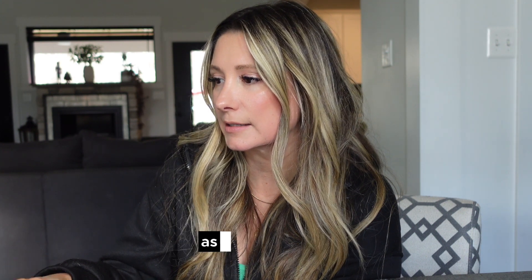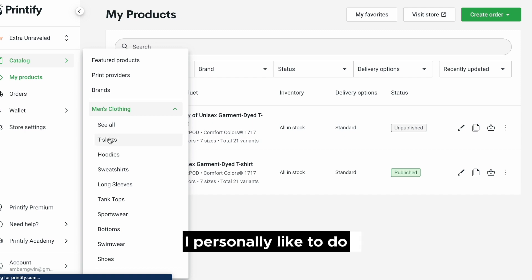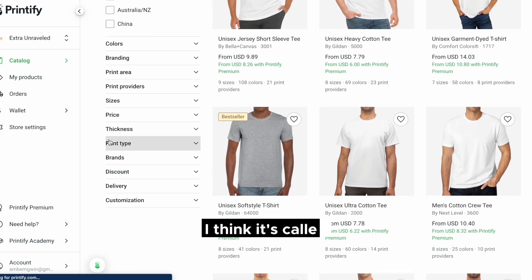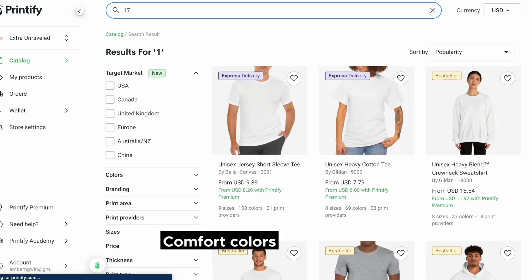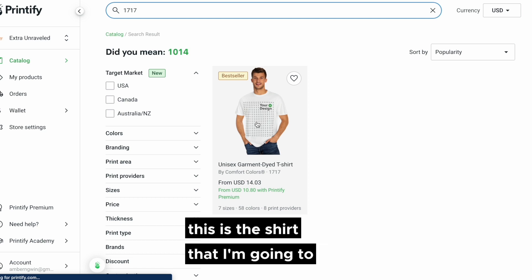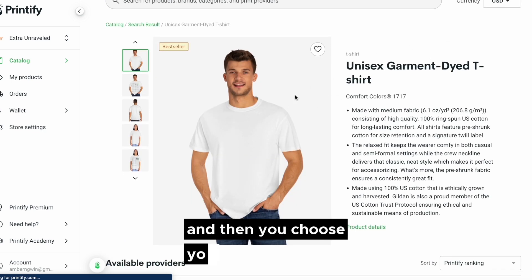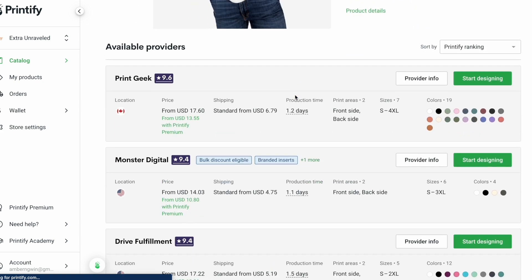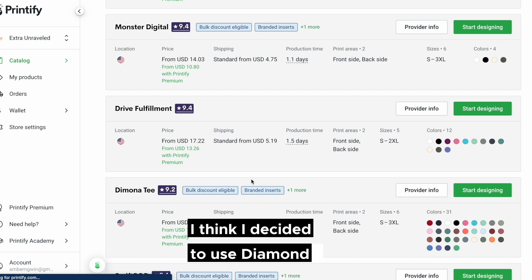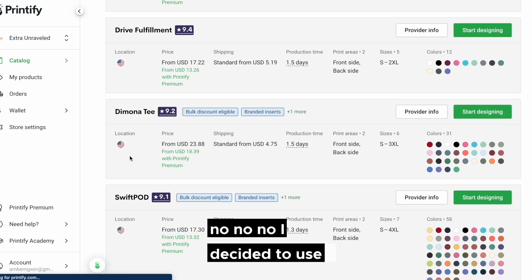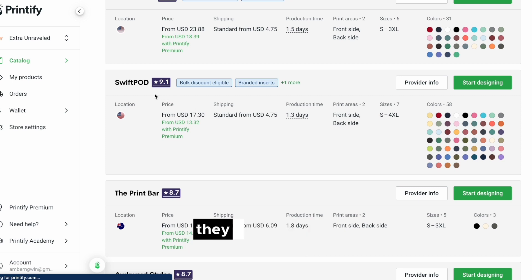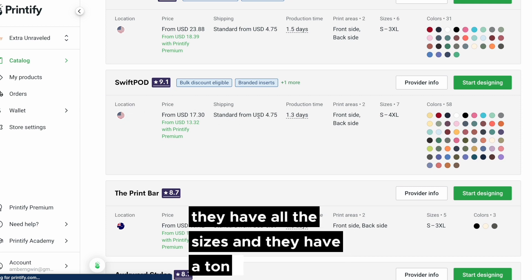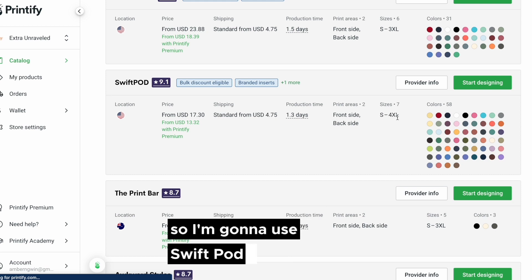I'm going to log into Printify. This was a design I already did as an experiment. I personally like to use the 1776 Comfort Colors unisex shirt — that's the shirt I'm going to use. Then you choose your store and who you want to fulfill. I decided to use Swift Pod: US location, 9.1-star rating, they print on the front and the back, have all the sizes, and a ton of colors.